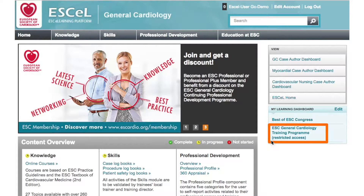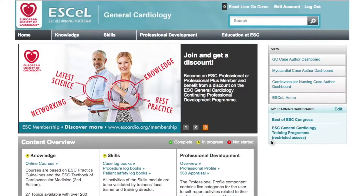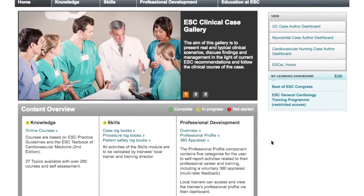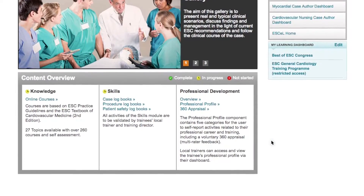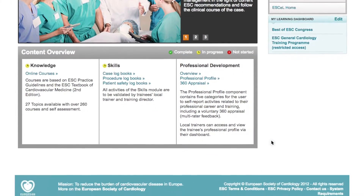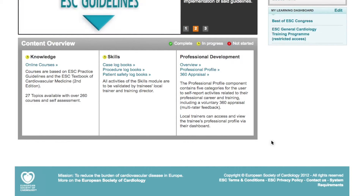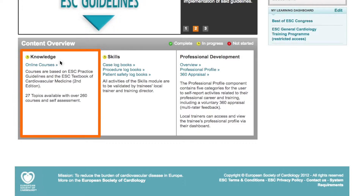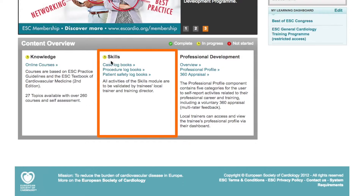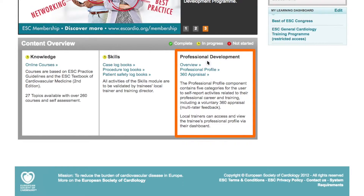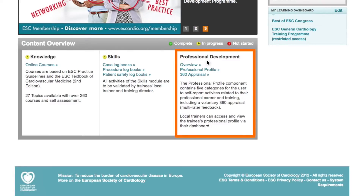On the home page you'll be able to see the latest general cardiology news as well as the ESC programs available for you to access. You can access learning programs directly from the home page and choose from any of the three learning tabs: Knowledge, Skills, or Professional Development.